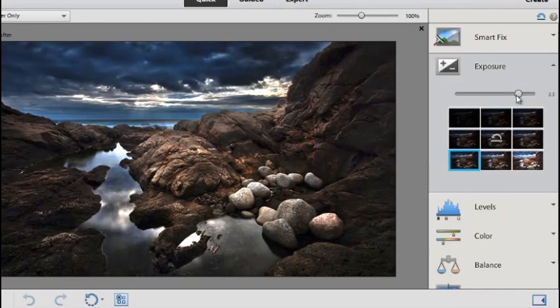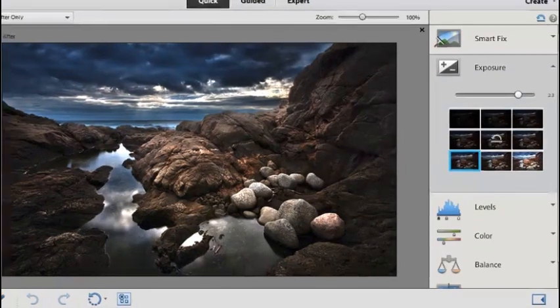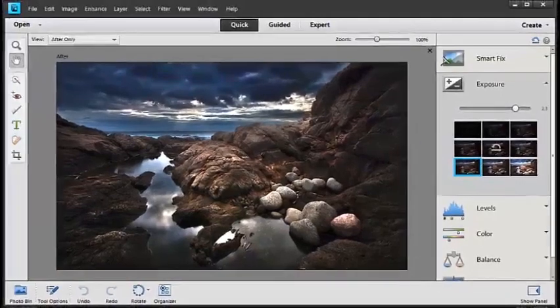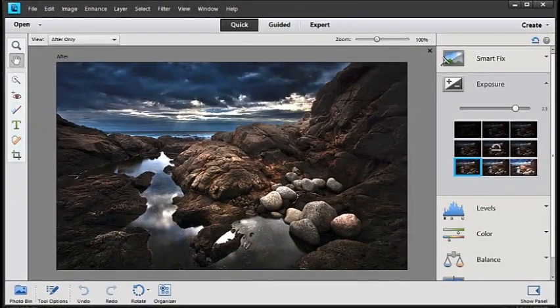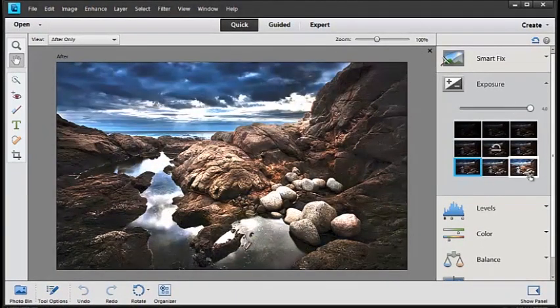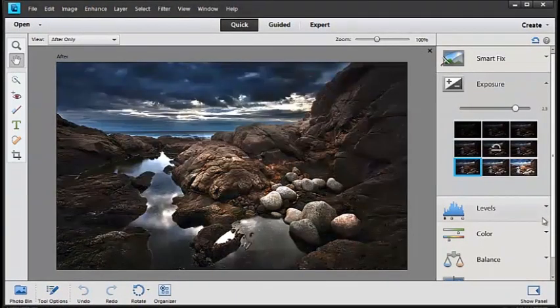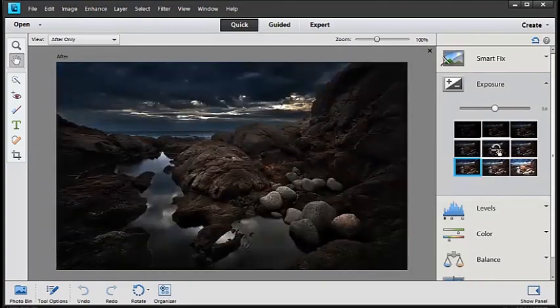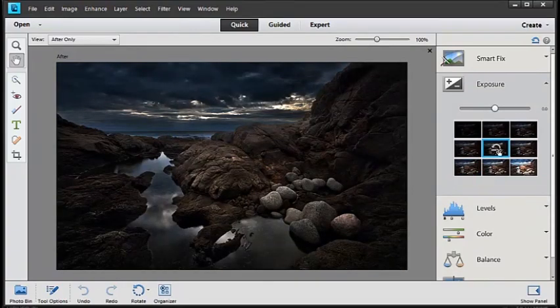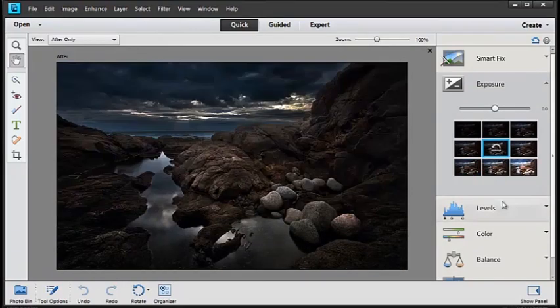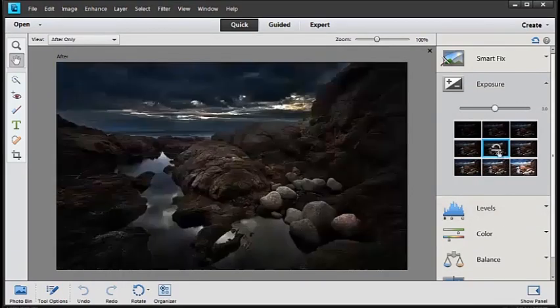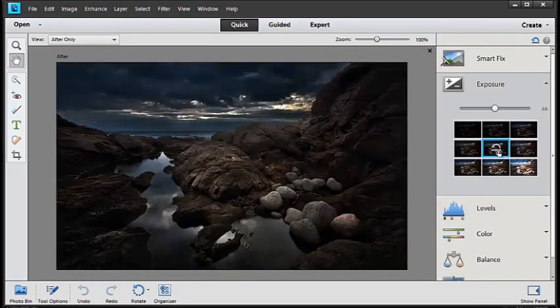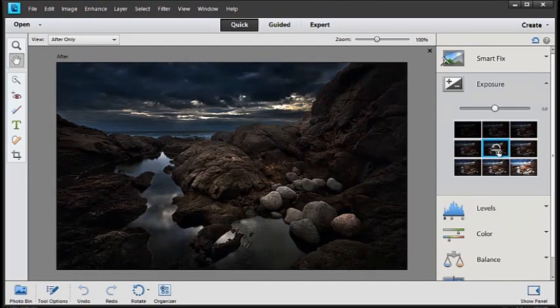So we can get great results right off the bat by just using either the Exposure slider or using one of the thumbnails that you can see here. If you want to return to the original, just click the Center option and it will reset the image back to what it was in the original.